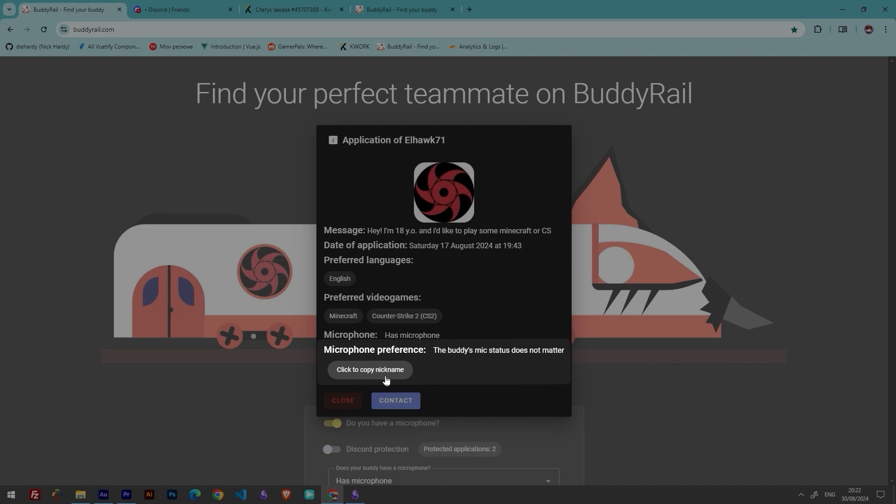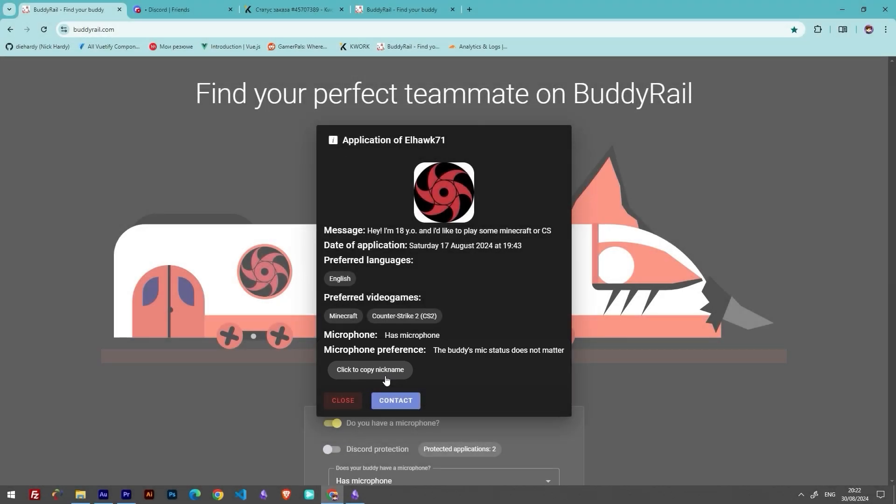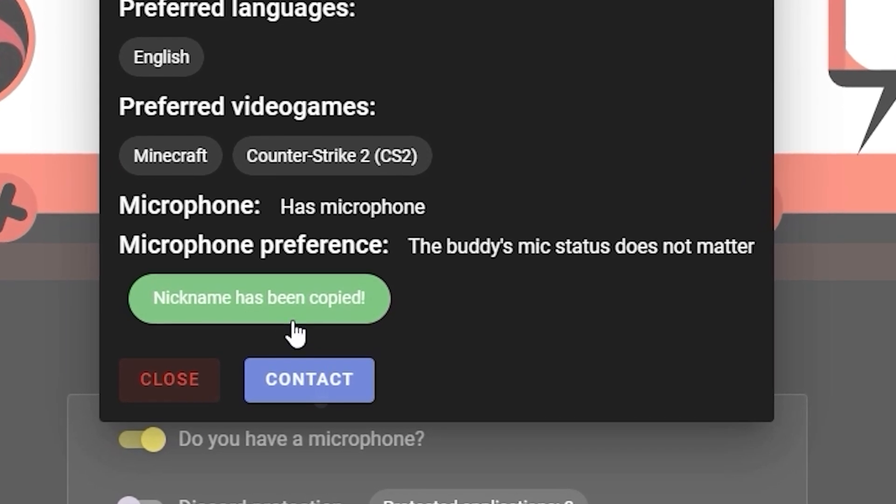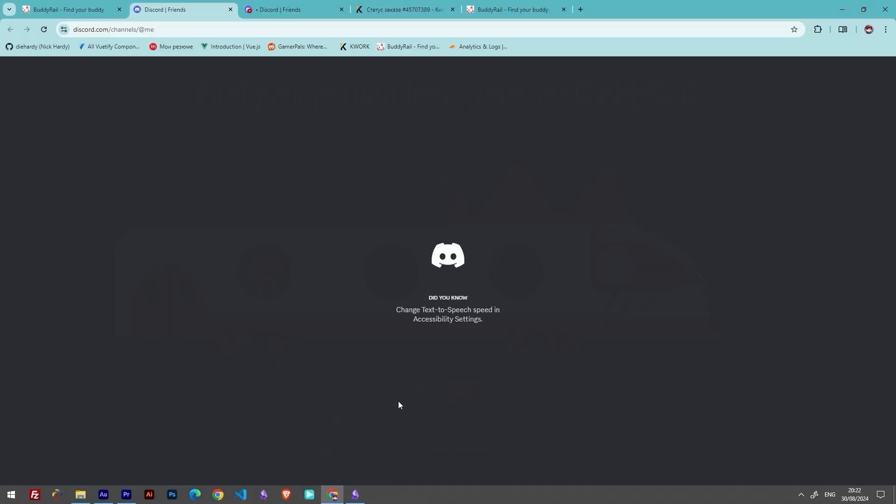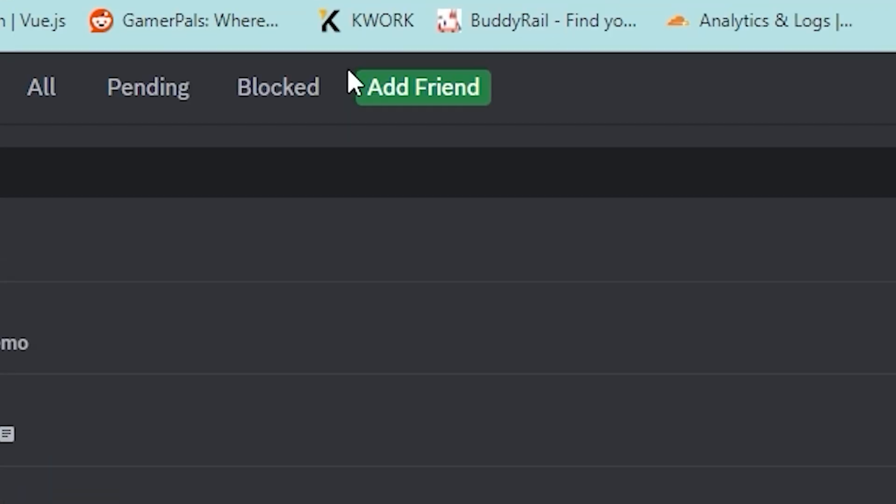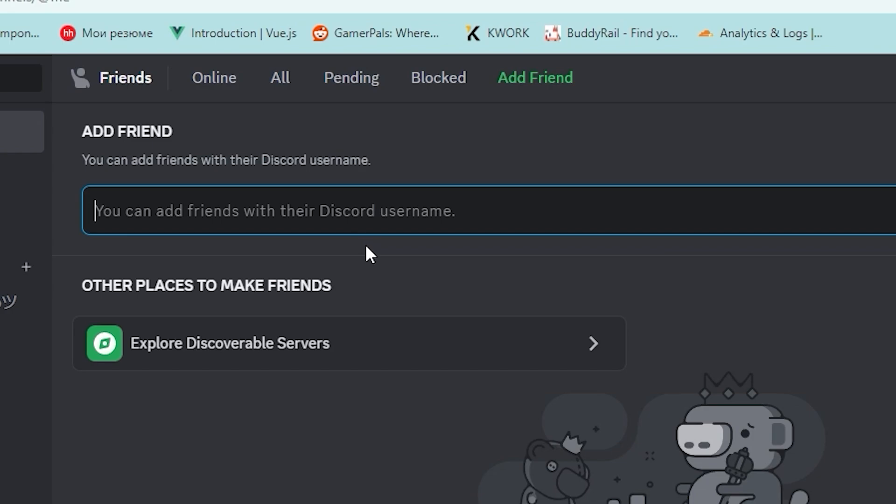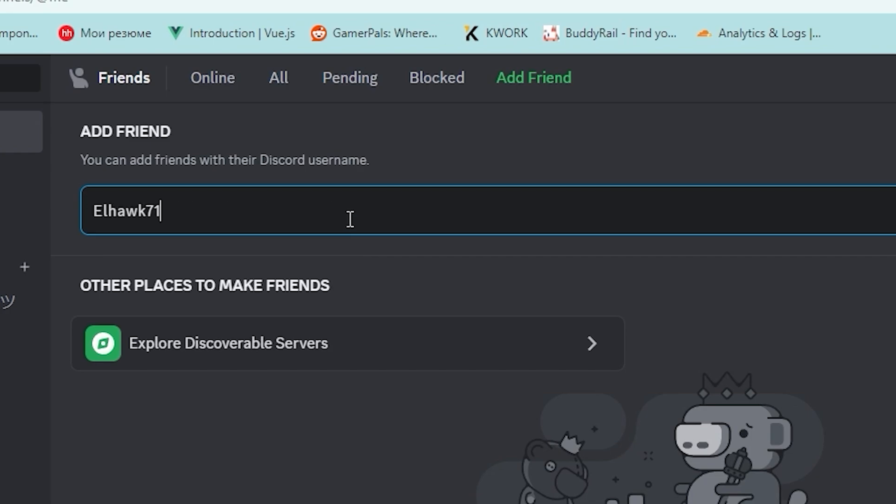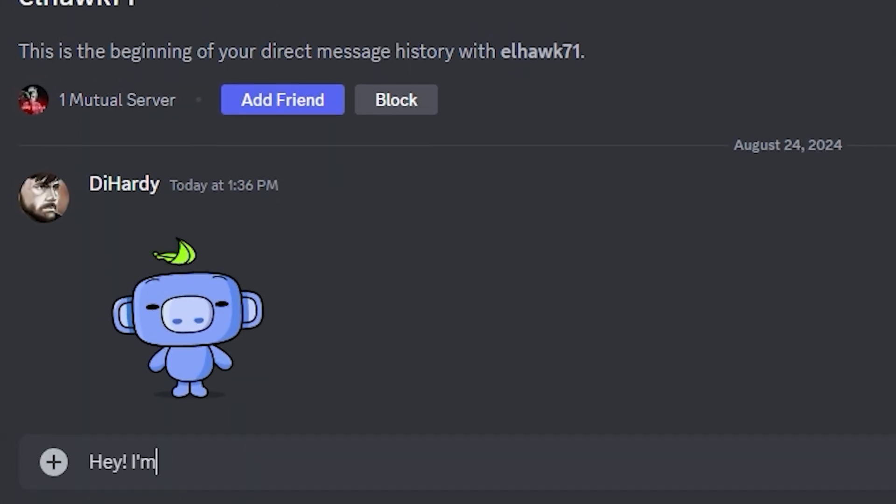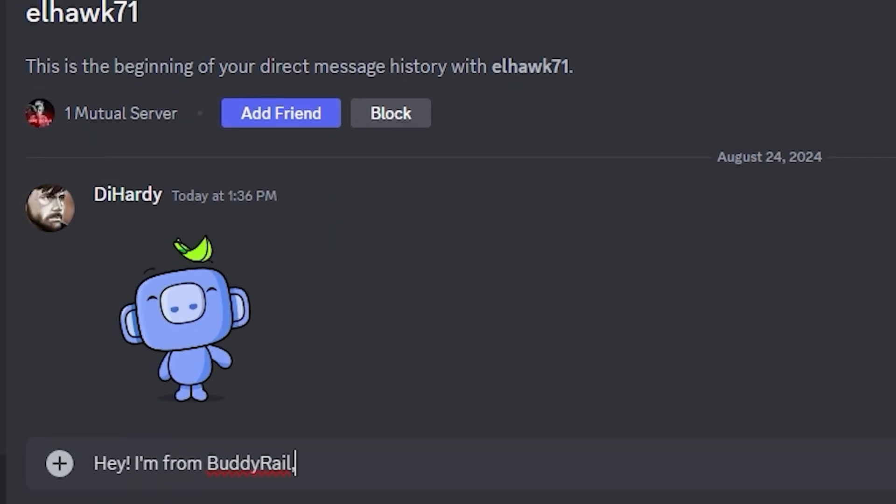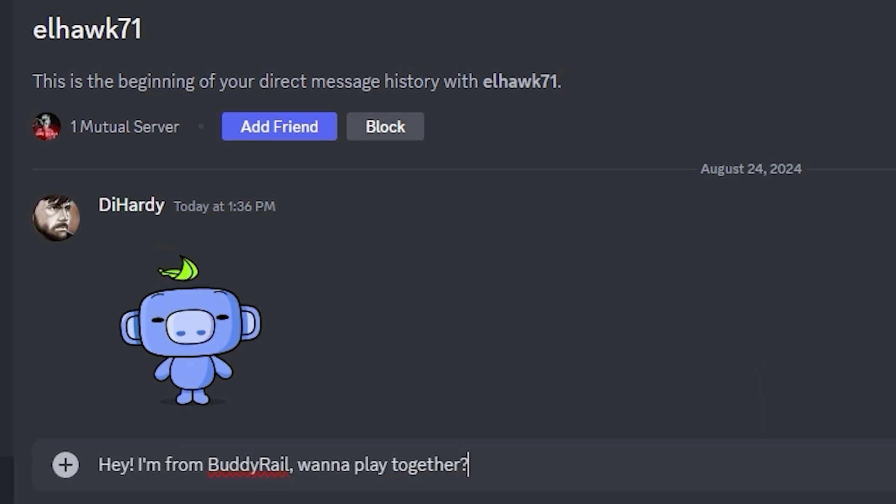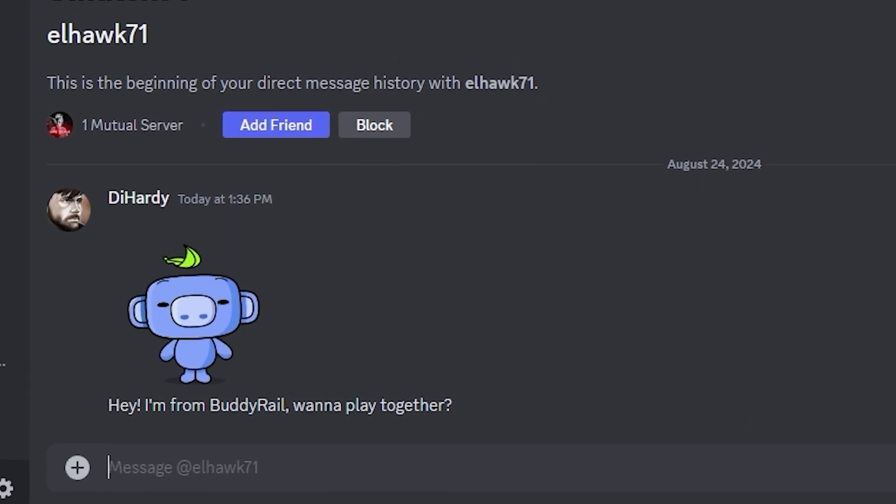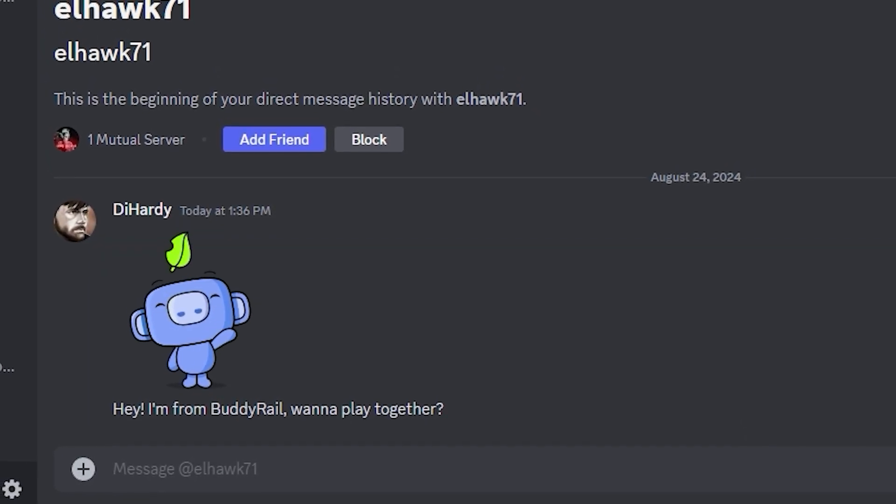If you like the application and think they might be your future buddy, click copy nickname and the contact button. This will bring you to the Discord page. Click add a friend button, paste the nickname you've copied and click send friend request, where you can send a message to your potential buddy. If you are not interested in the application, just click the close button.